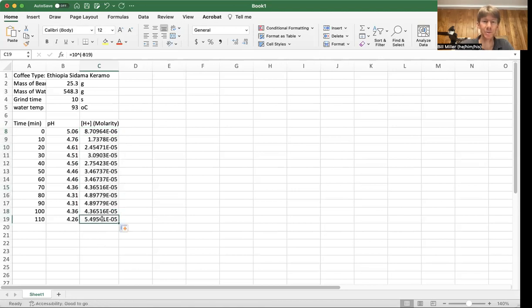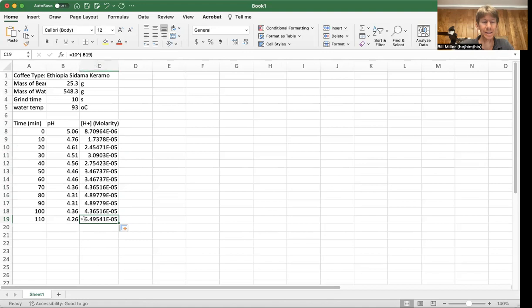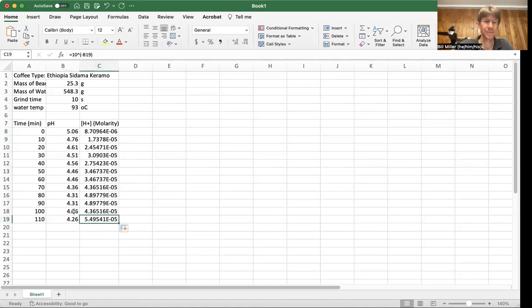And you can see this one down here is 10 to the raised to the power of B19, which is the one right next to it. Not so bad. And if you're looking for a way that was different than your calculator,